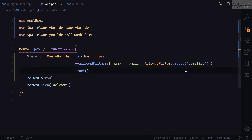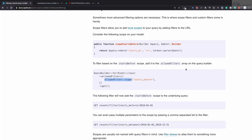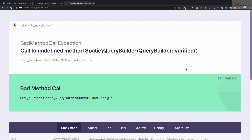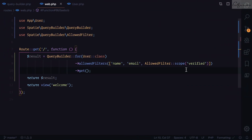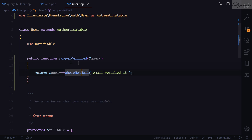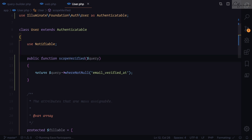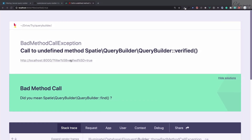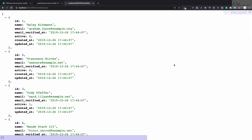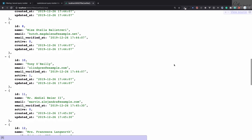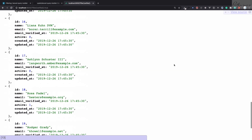After refreshing, I notice a spelling error — I need to fix 'scope' and refresh the page. Now we can see all users with a verified email address are returned. Scope filters are extremely useful for applying custom Eloquent scopes through the query string.